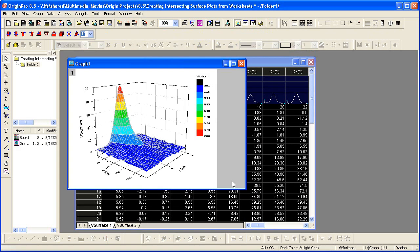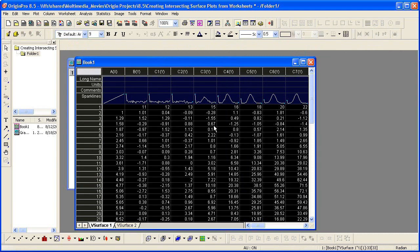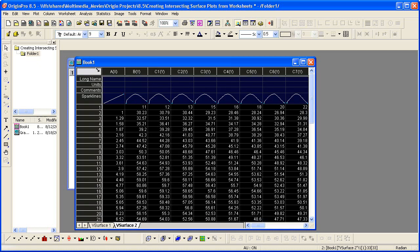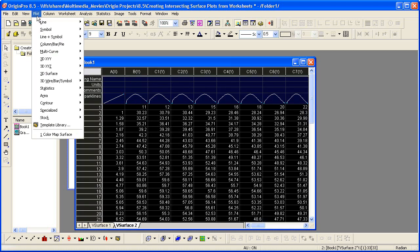Now I'm going to go back to the workbook and repeat those steps for the data in V surface 2. Highlight the entire sheet, click on plot, color map surface.